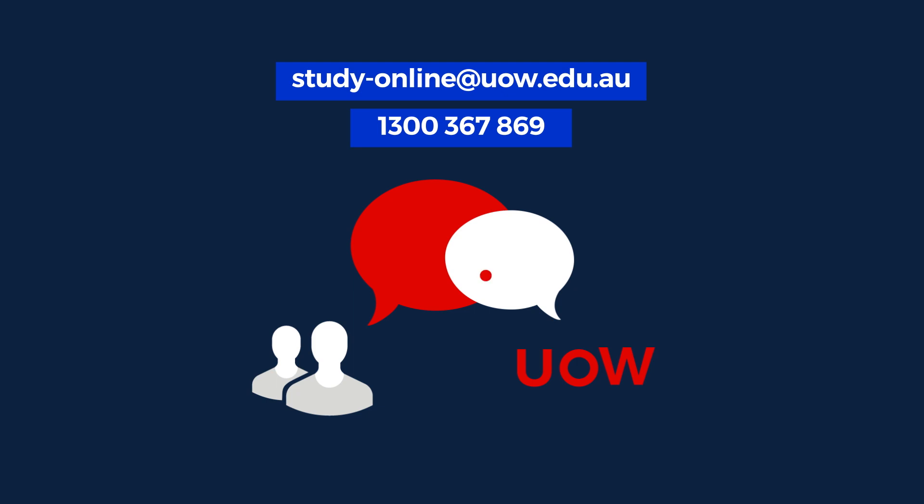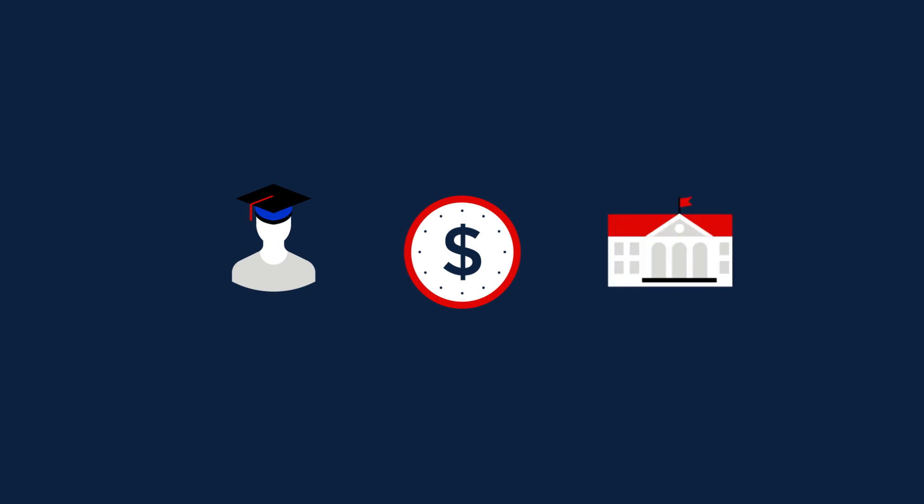In order to proceed with your enrolment, please be sure to select a payment type for both your tuition fee and for the services and amenities fee.